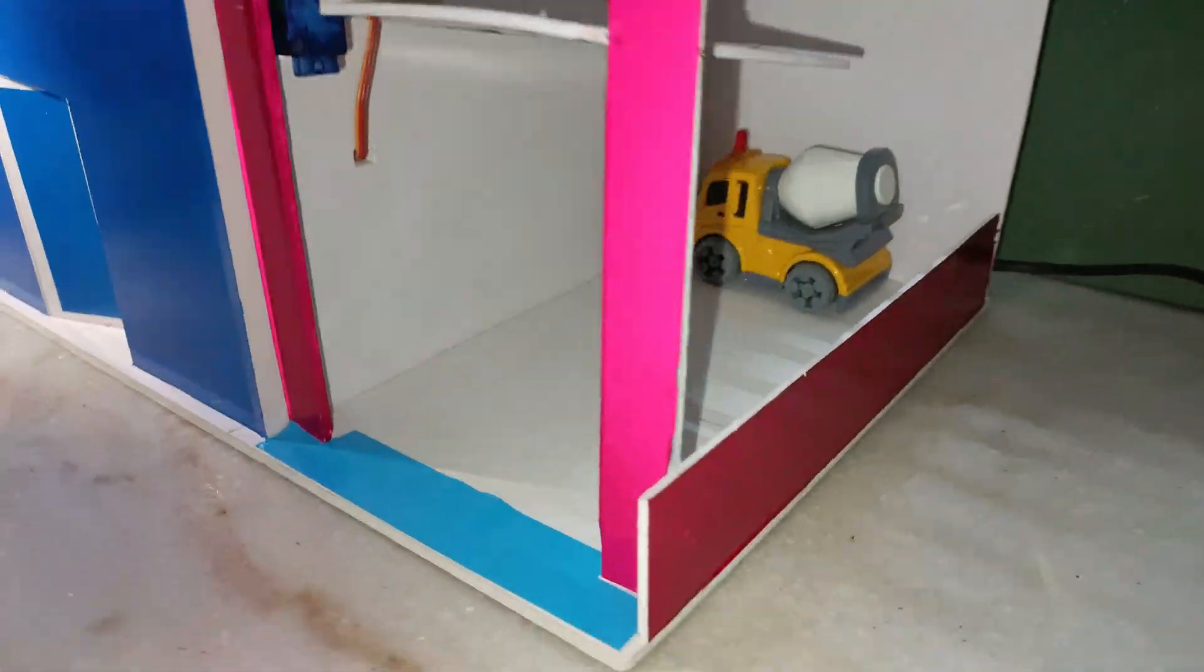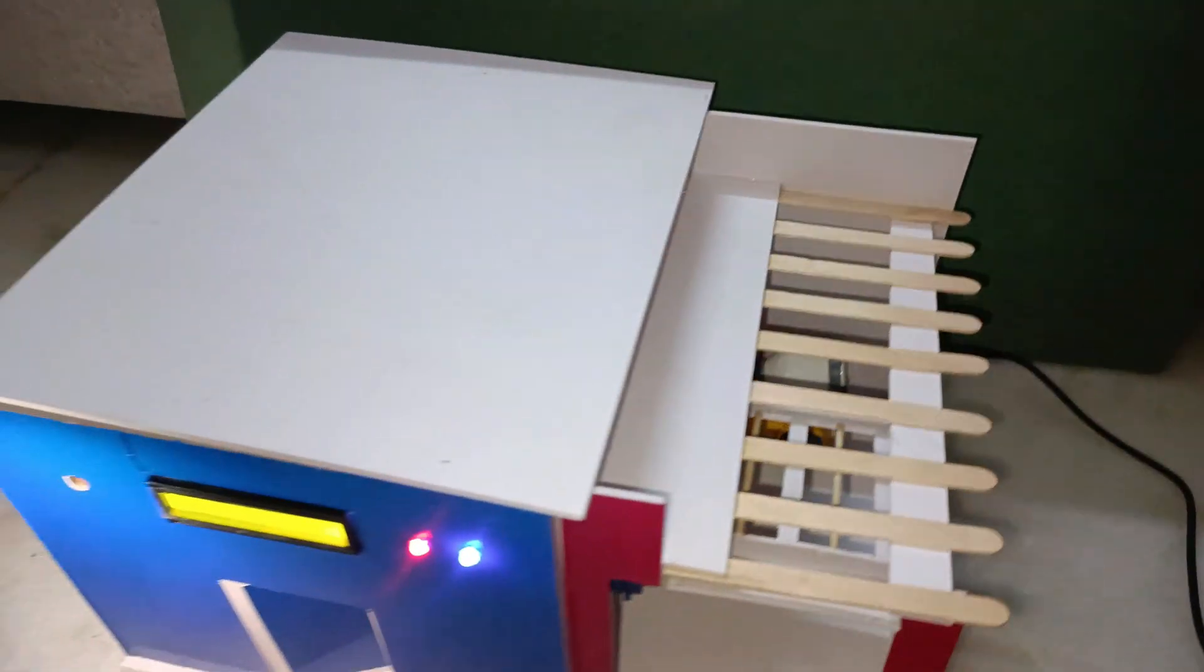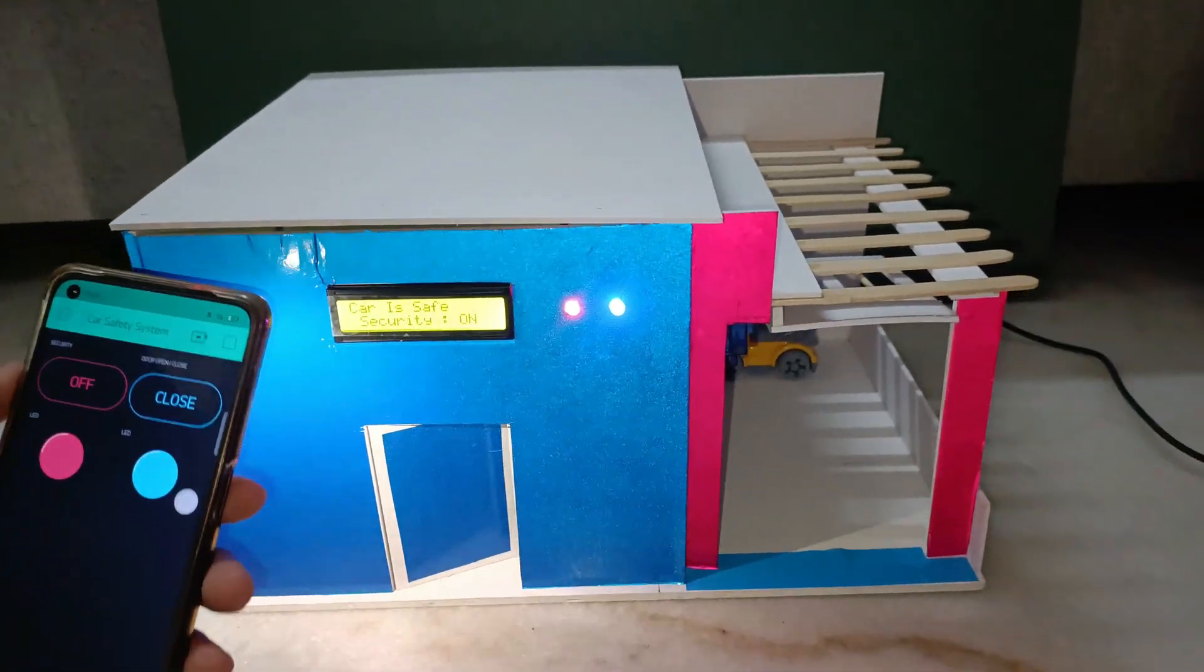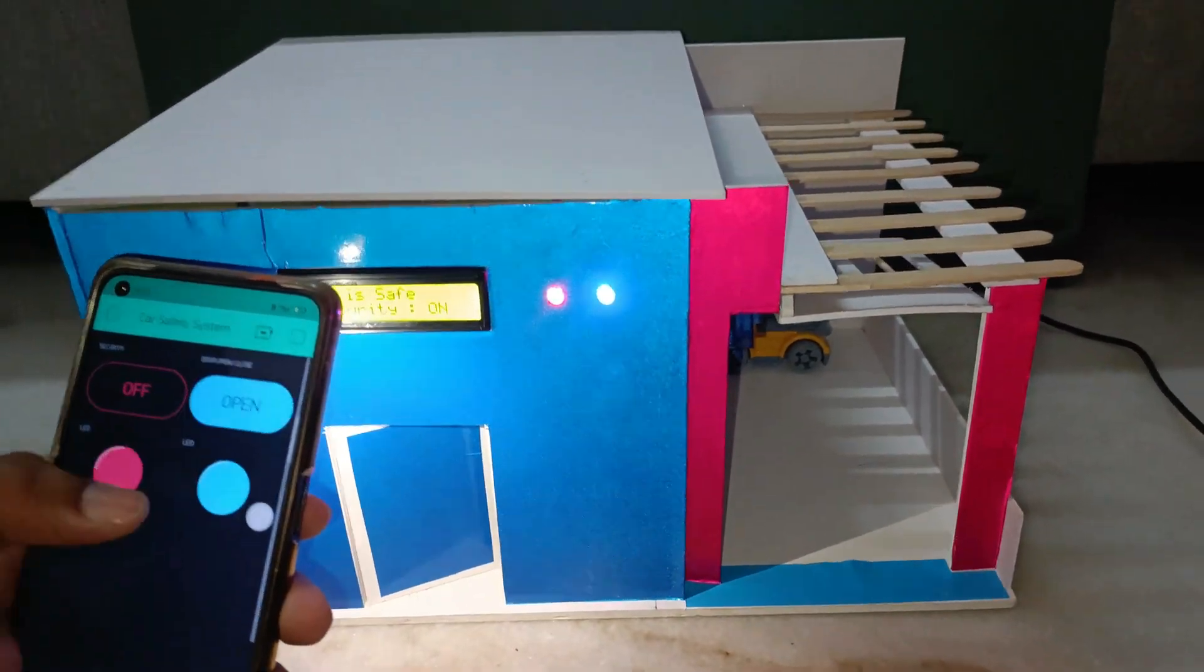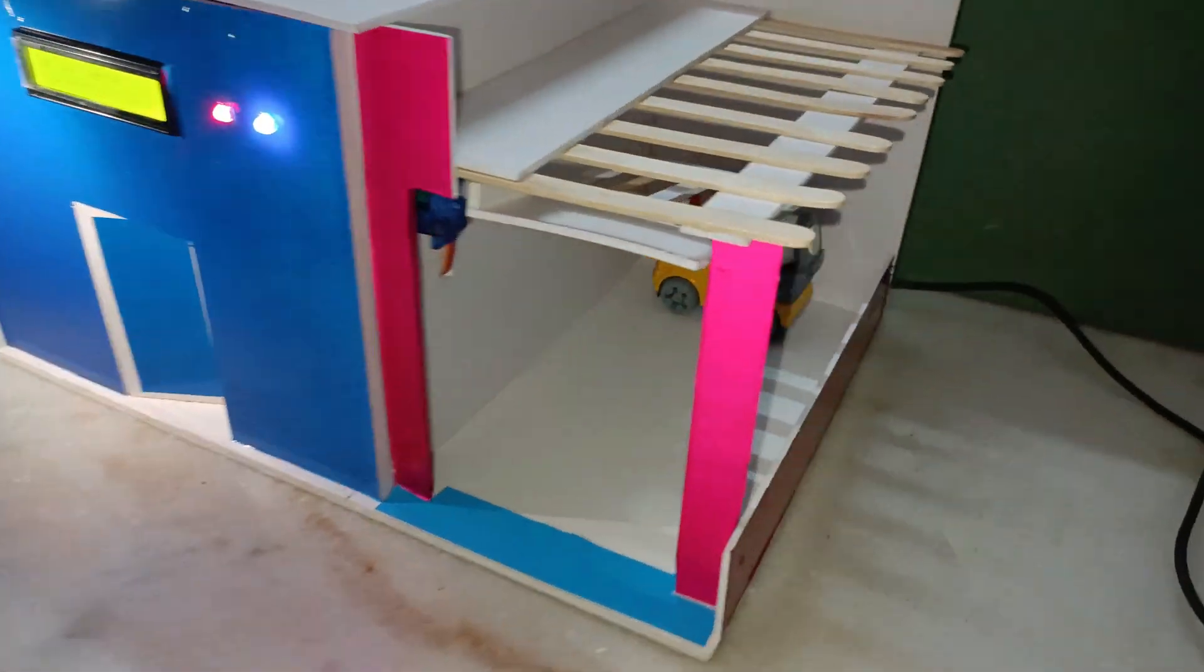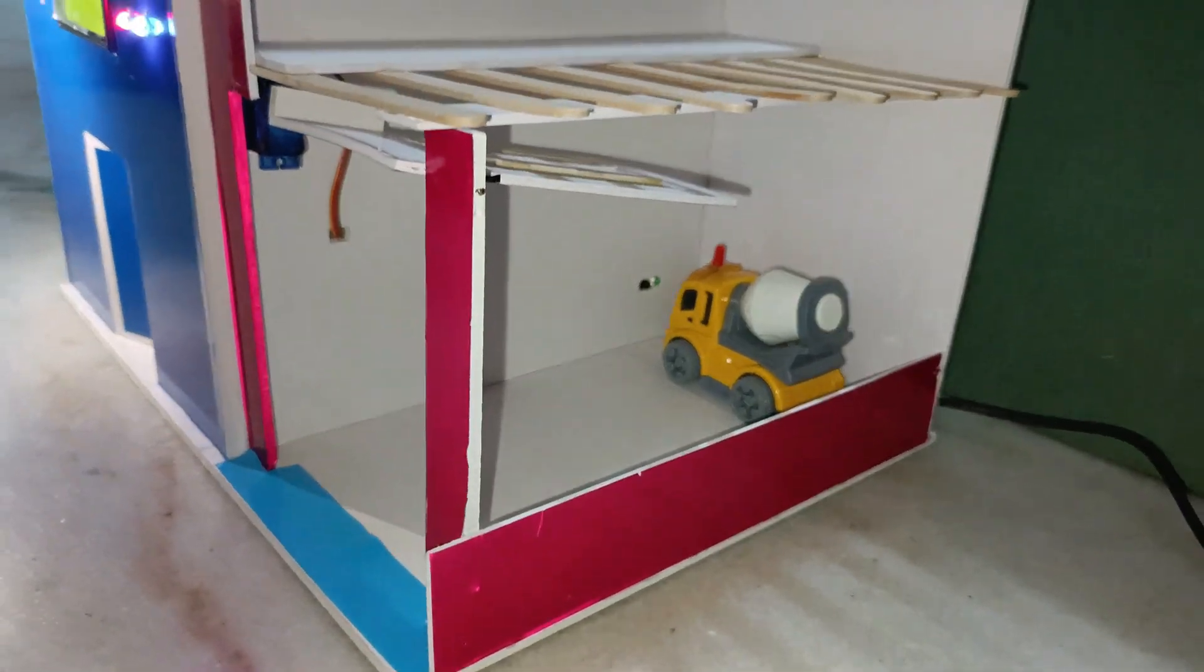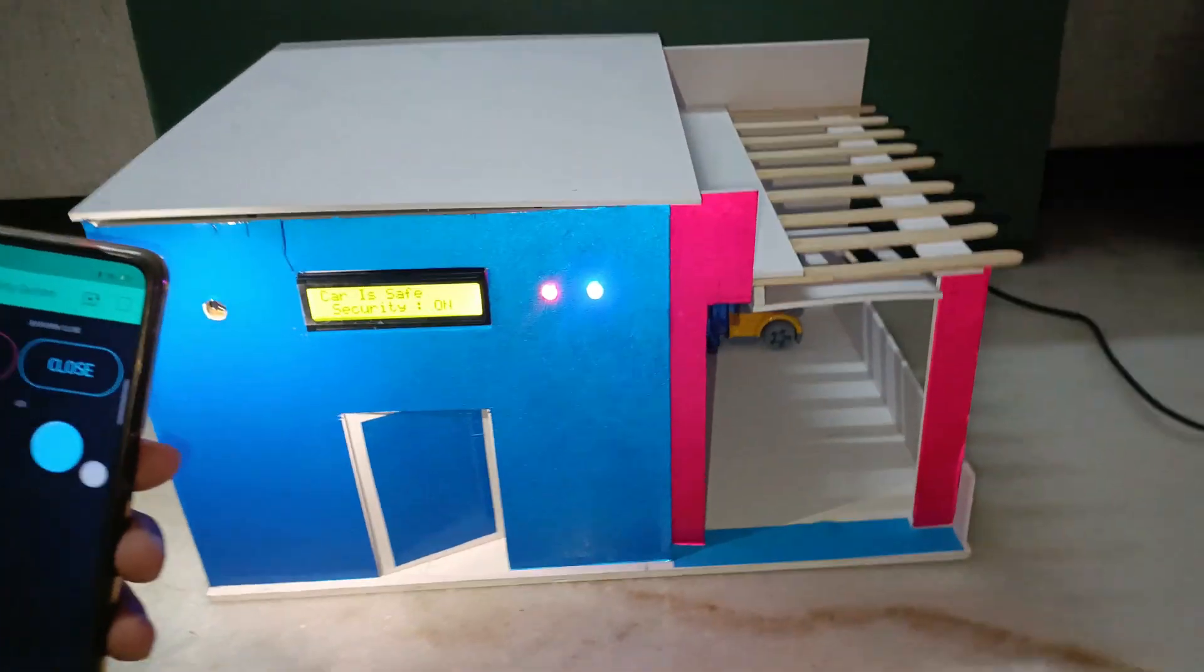Hello everyone, welcome back to LVR Tektronix. Today I am excited to share my latest project, a smart parking system with security alarm. This system enhances vehicle security by preventing unauthorized access and allowing remote control. Let's see how it works.